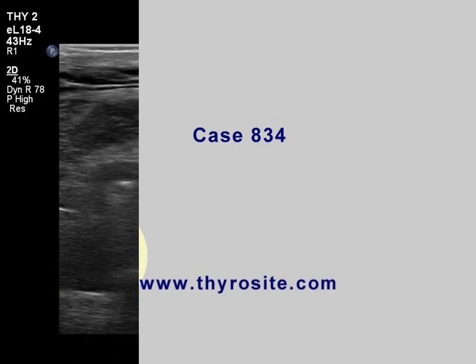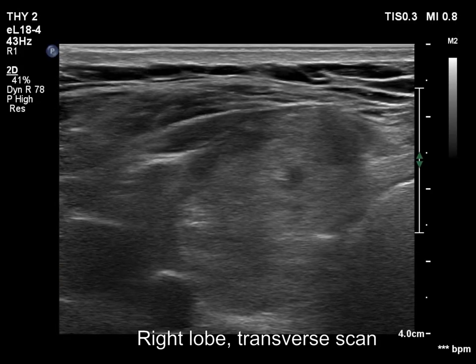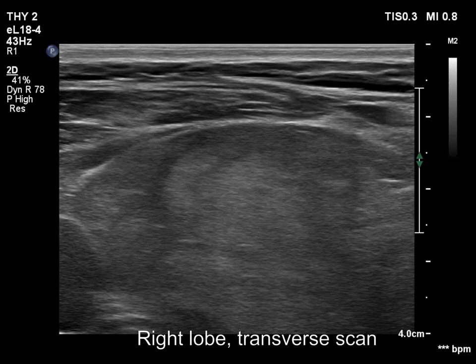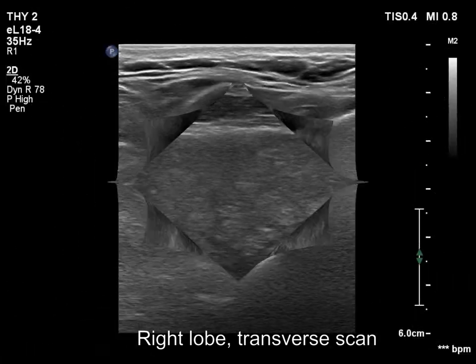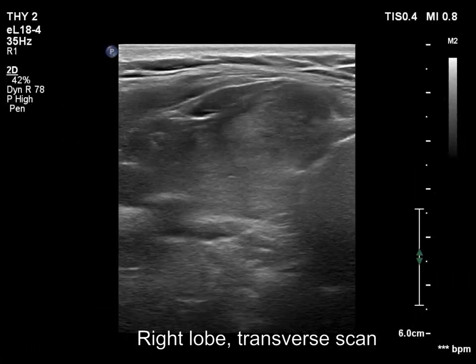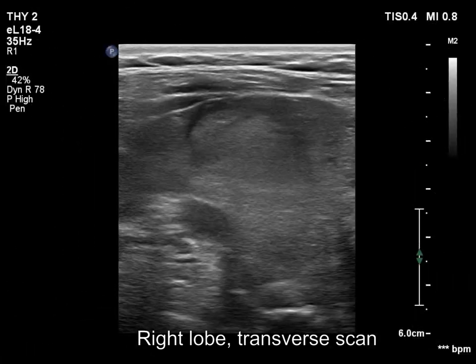The first setting was inappropriate for visualization of the right lobe. We had to reset both the depth and the resolution to penetration.